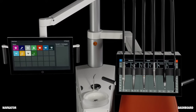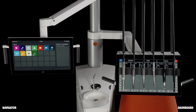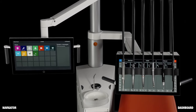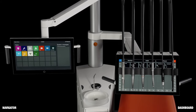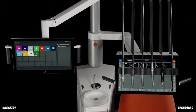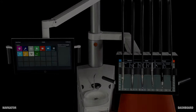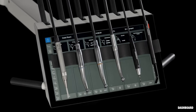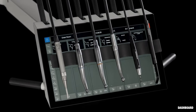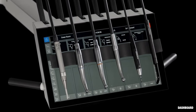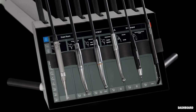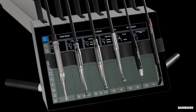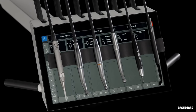ExoFlow is a digital dental treatment solution based on new technology not seen before in dentistry. One such example is the dashboard — a touch-activated graphical user interface integrated into the instrument bridge.